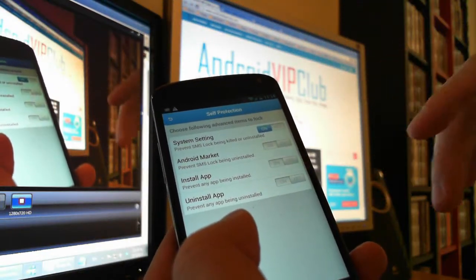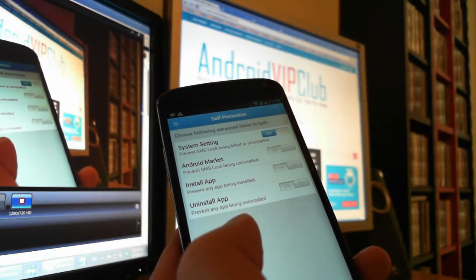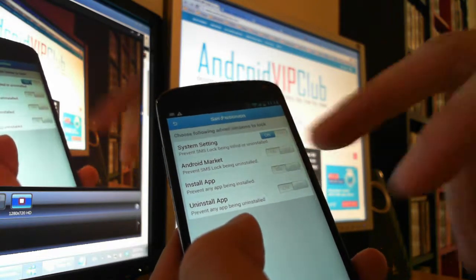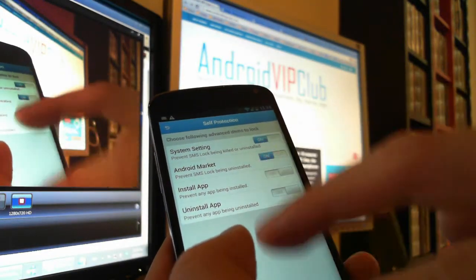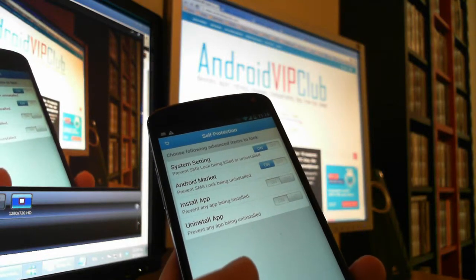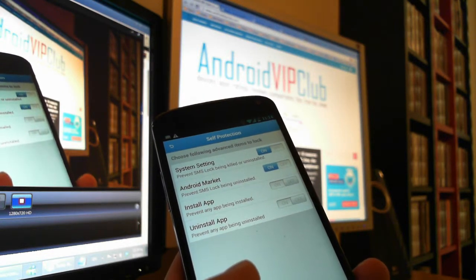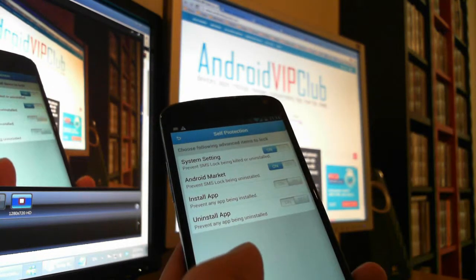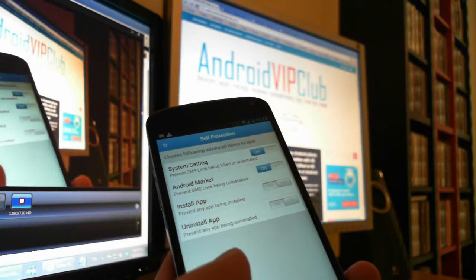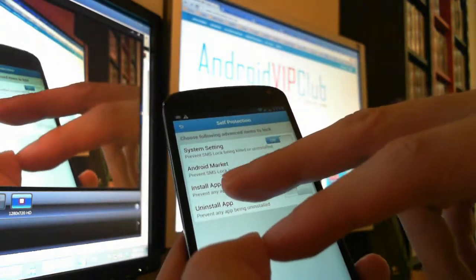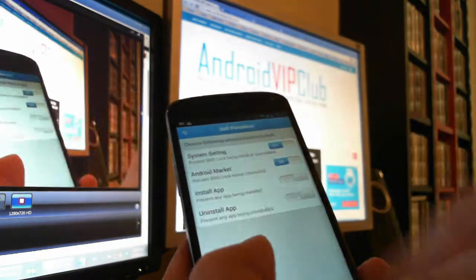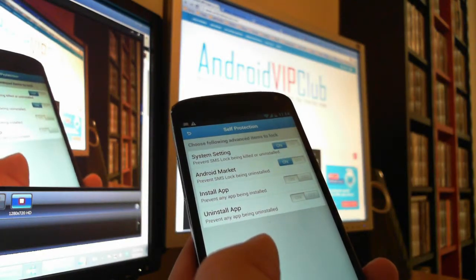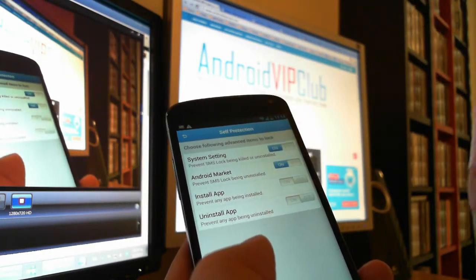So Android Market—if you press that to on, the SMS Lock will never be uninstalled. Otherwise if it's on off, it will be uninstalled and your SMSs will not be protected. Install App—these two settings here are to control your Android Google Play.